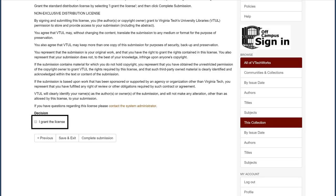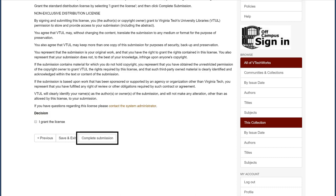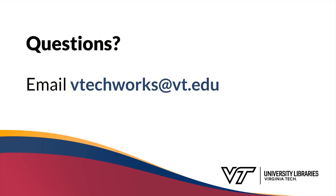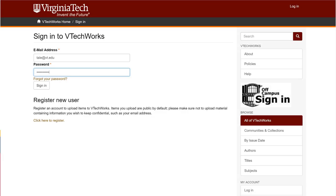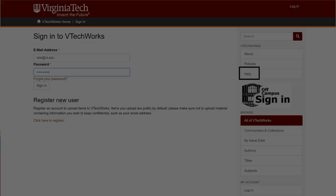Finally, so the public can access your work, you will need to grant a non-exclusive distribution license to Virginia Tech's University Libraries. Now you've submitted your work to VTechWorks. If you have any questions about adding your work to VTechWorks, email VTechWorks at VT.edu. You can also find support via the Help menu in VTechWorks.